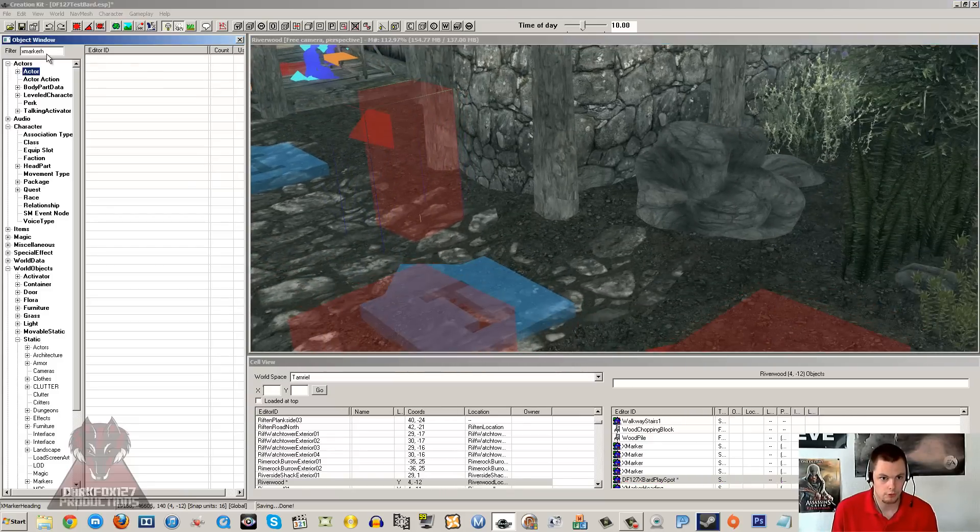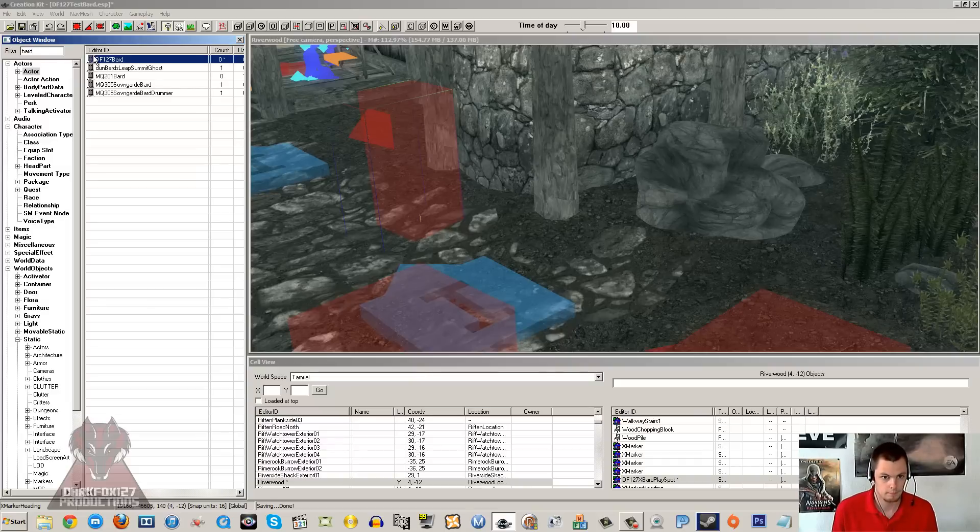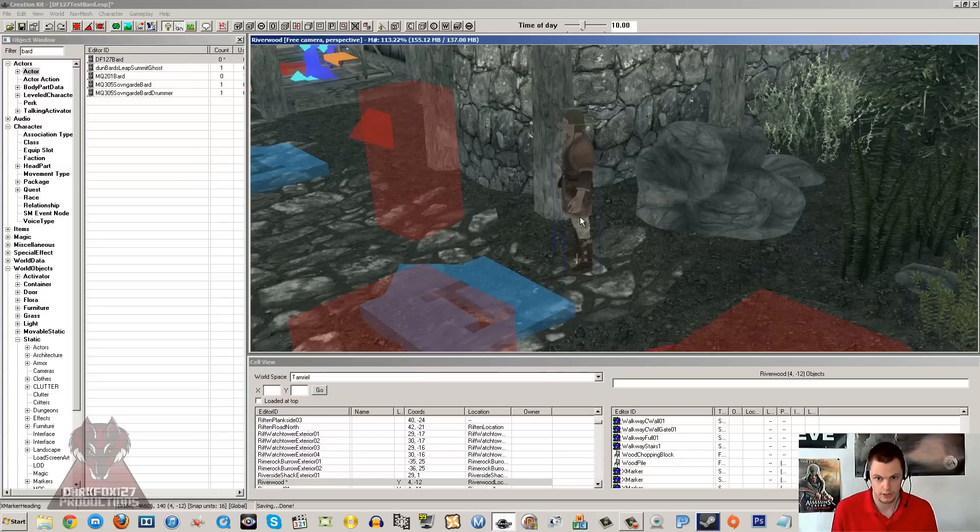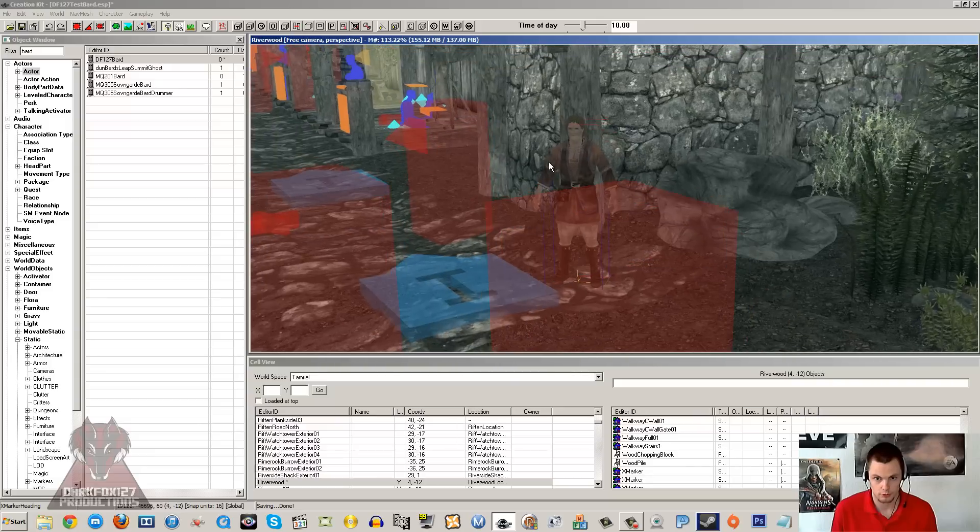And then I am going to go and find my bard and drag and drop them in. DF127Bard. Ignore any errors. Have to drop them to the floor.